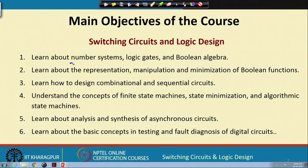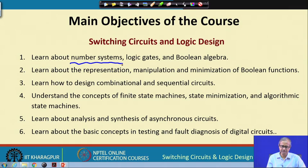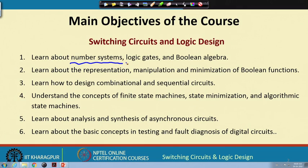The first thing we will talk about are number systems — basically the way numbers are represented in a computer system or in any digital circuit in general. To implement these number systems we need something called logic gates, and we shall be talking about different kinds of logic gates, how they work and how they can be implemented.